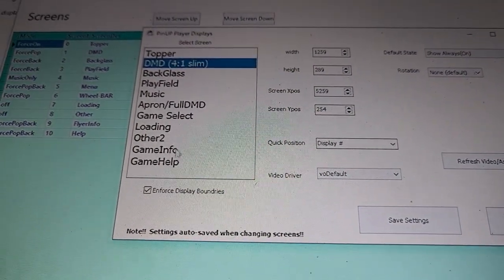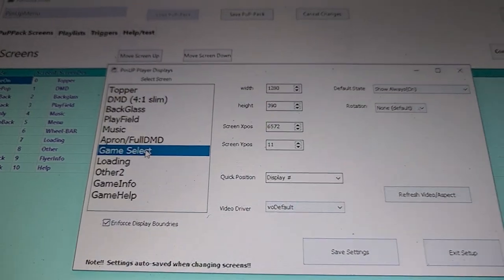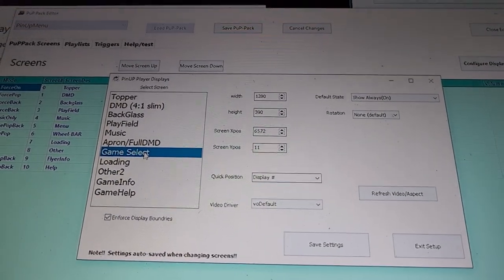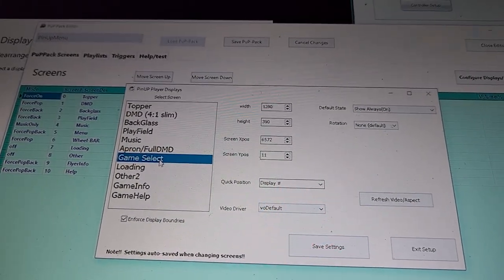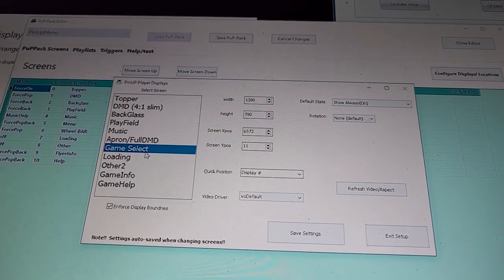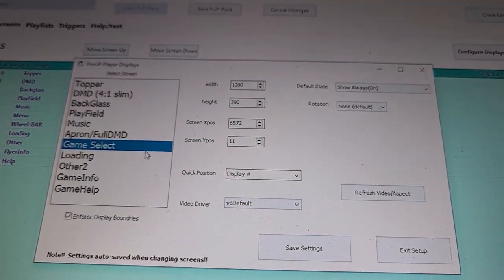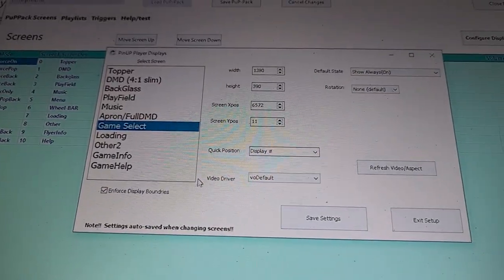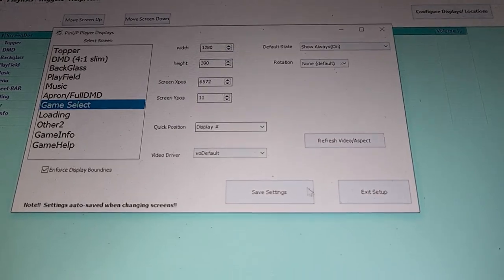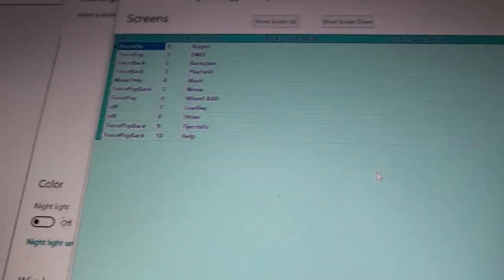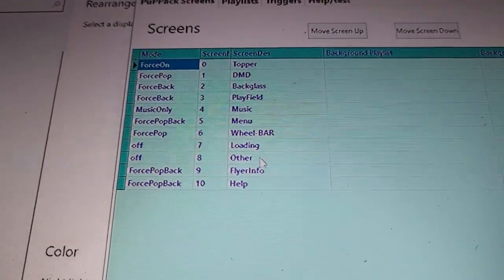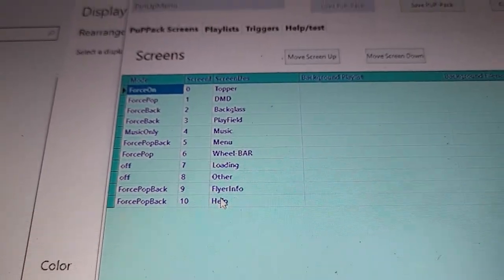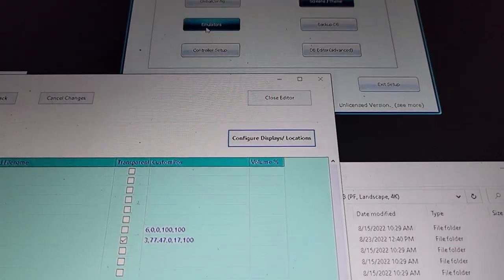This game select, even though that's not the menu that I could tell, but I had to have that show always on. And I did it as my apron and it seemed like that's what kind of got me where I needed to be. So that's just another little thing to look out for. This is all the screens that it sees. So like nine and 10 would be your flyer and your help.